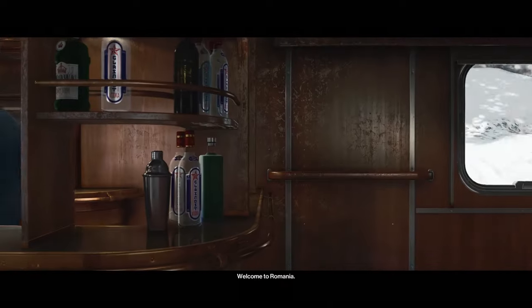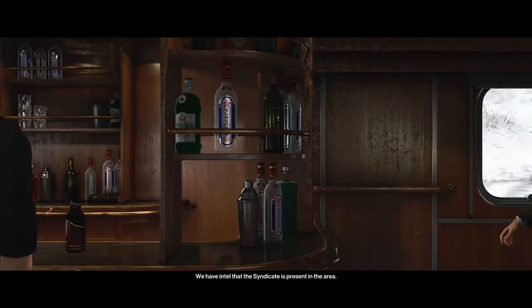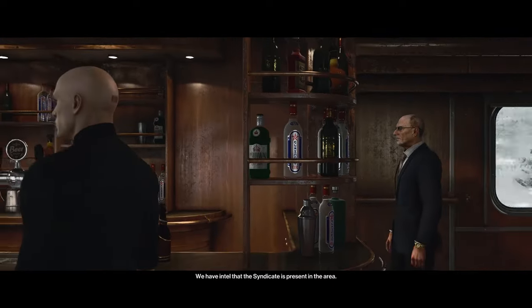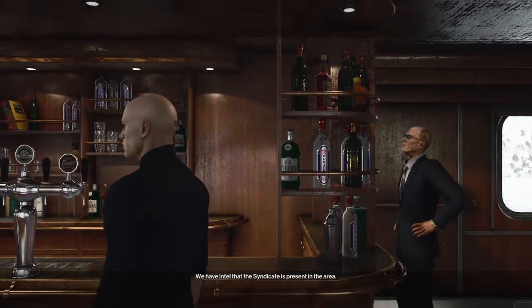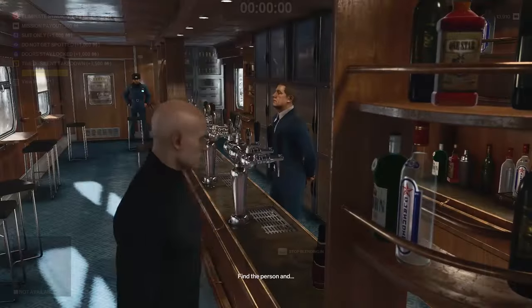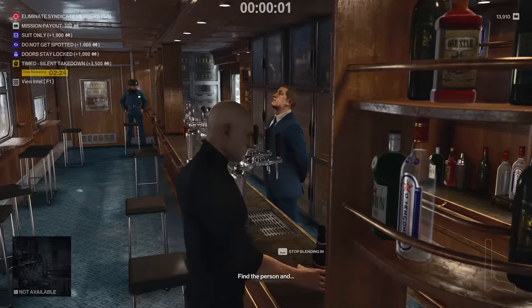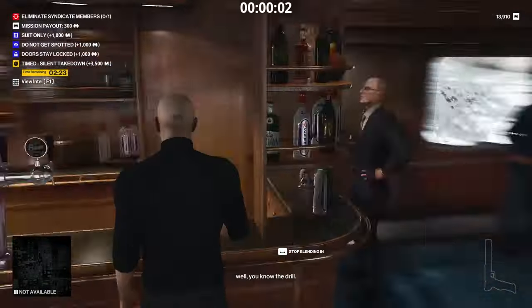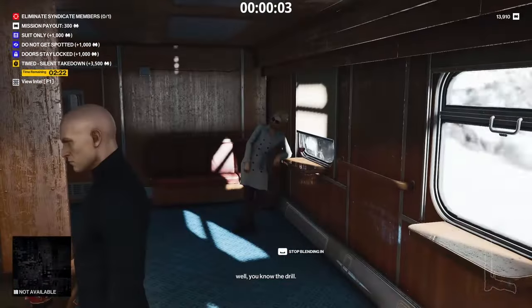Welcome to Romania. We have intel that the Syndicate is present in the area. Find the person and, well, you know the drill.